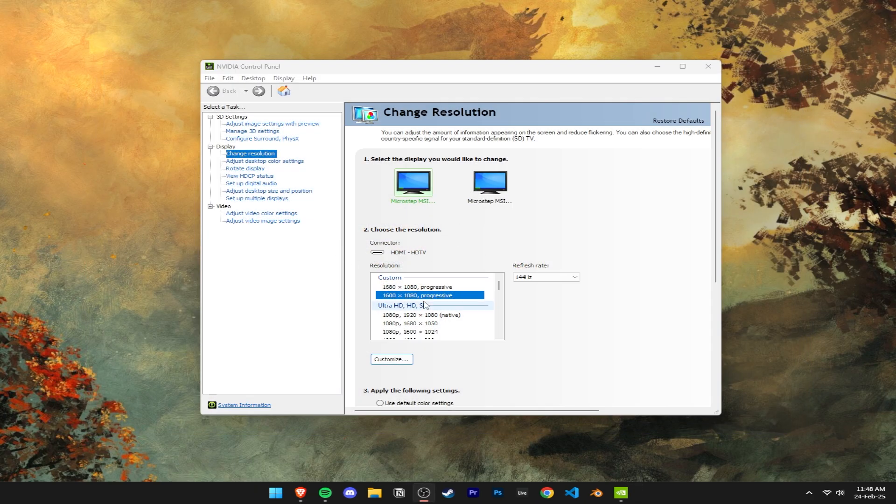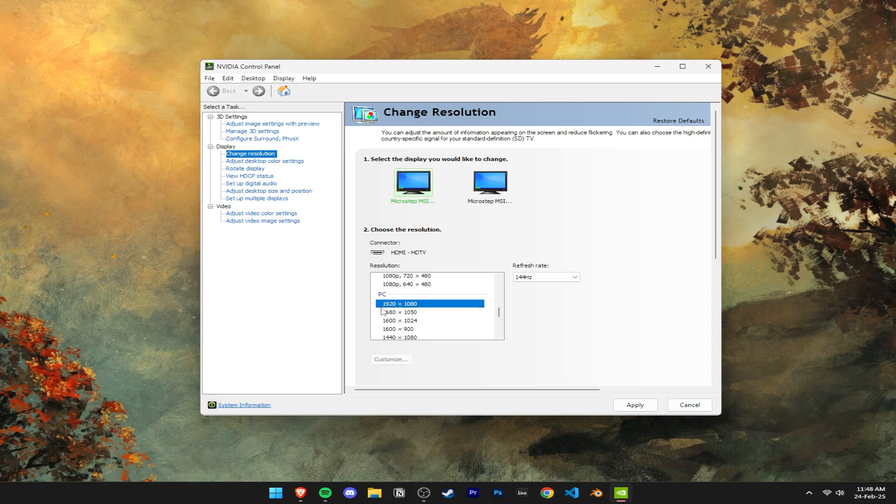Now if you want to revert back into your native resolution after you're done gaming, it's as simple as finding your native resolution in this list in the NVIDIA control panel, making sure your refresh rate is correct, and apply the changes.